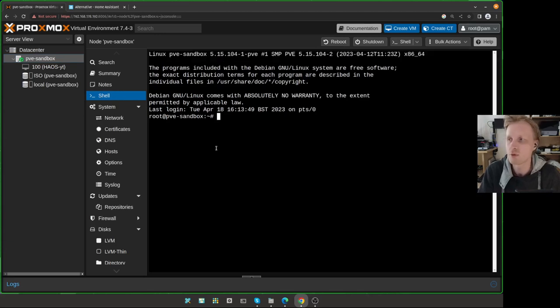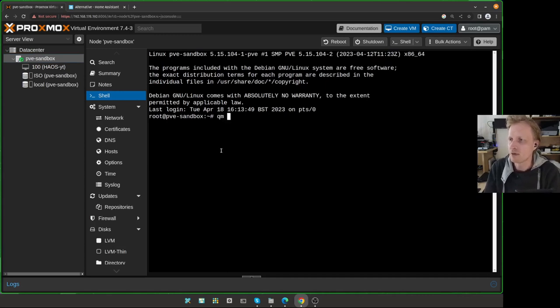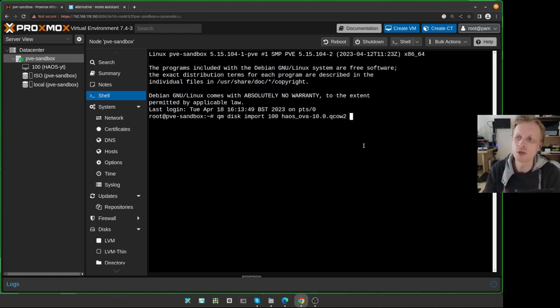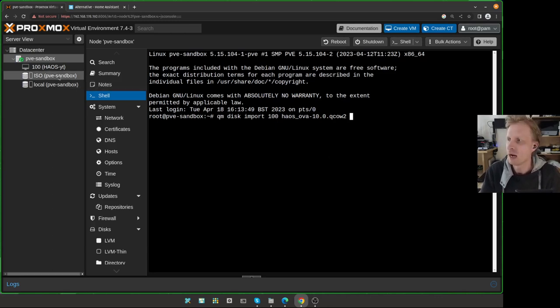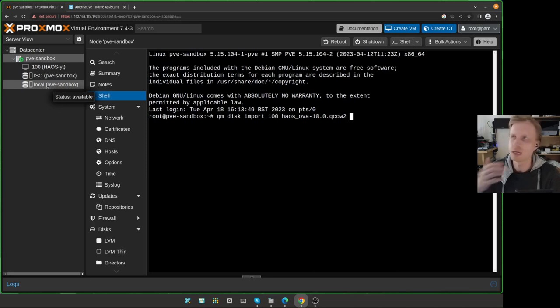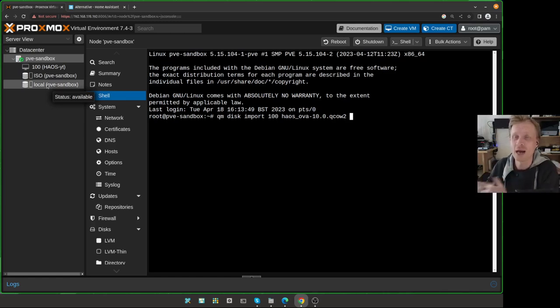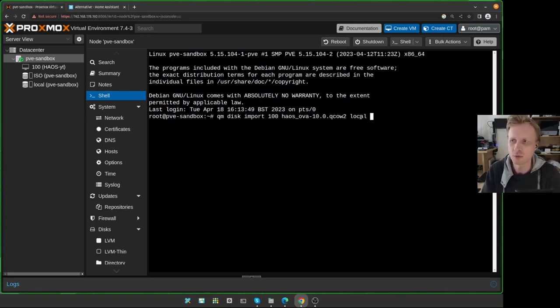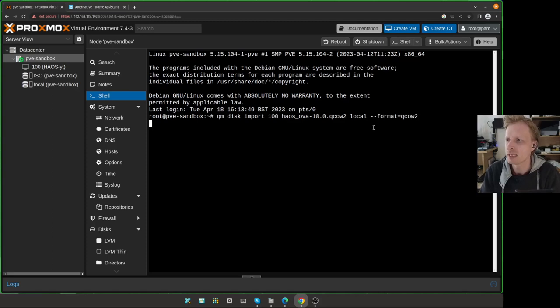To import the drive, what we need to run is called qm, and then write disk import 100, and then give a name of the file. In my case, Home Assistant QCOW2. Now, you need to space and then specify a location where this drive needs to basically be moved. Because it's a fresh Proxmox setup, mine is local. And then double dash format equals QCOW2. Press Enter.